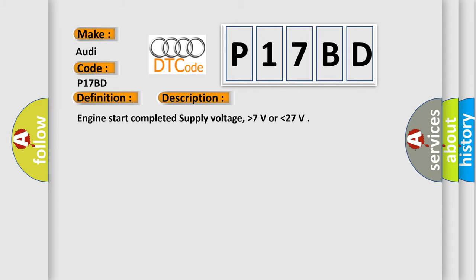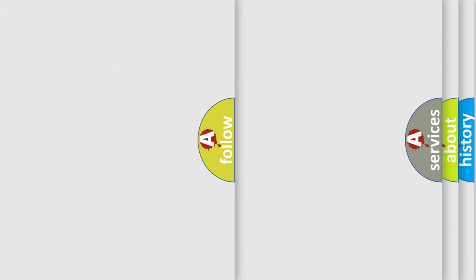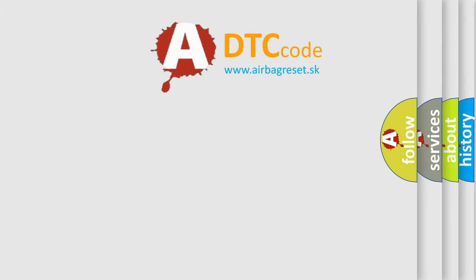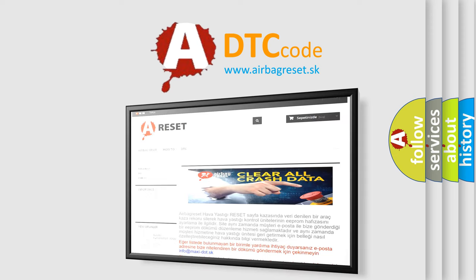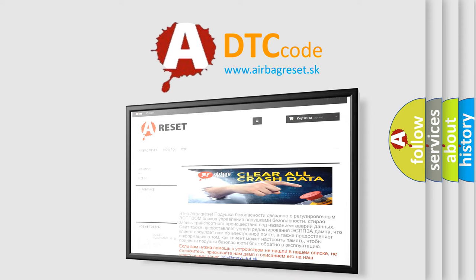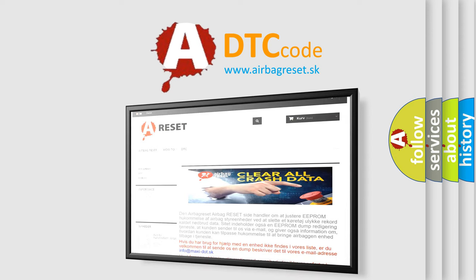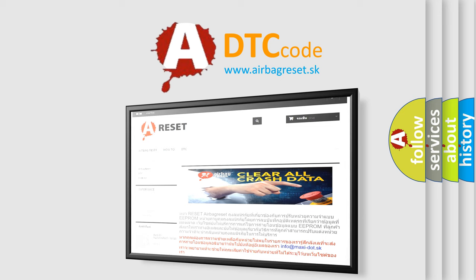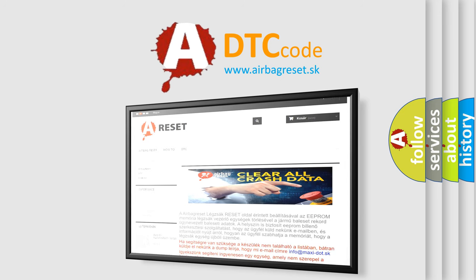The Airbag Reset website aims to provide information in 52 languages. Thank you for your attention and stay tuned for the next video.